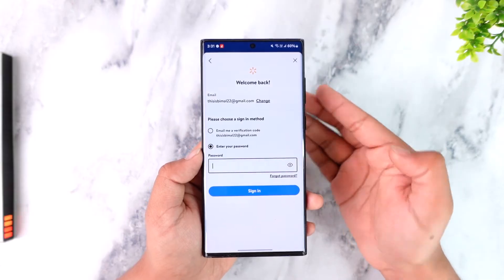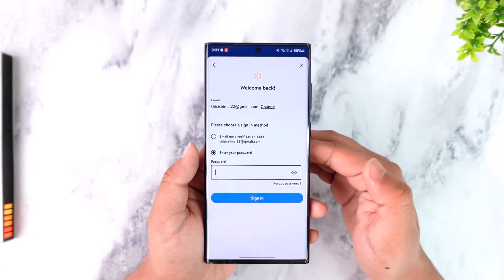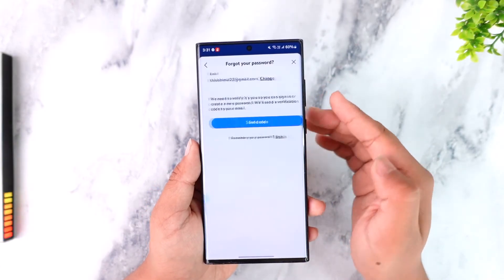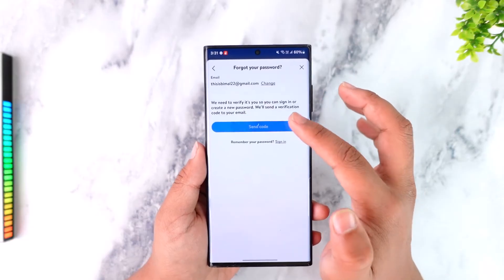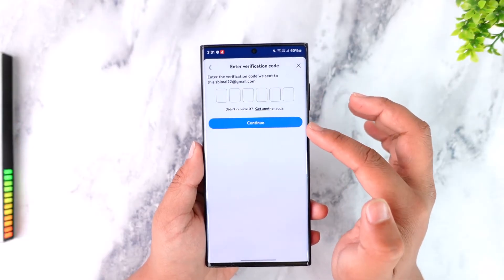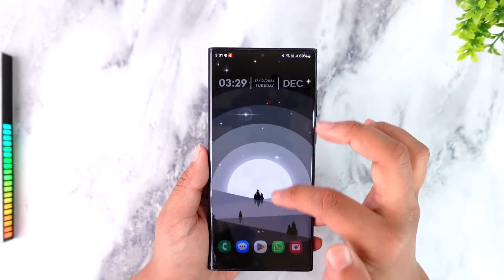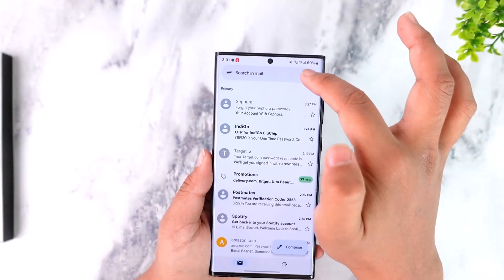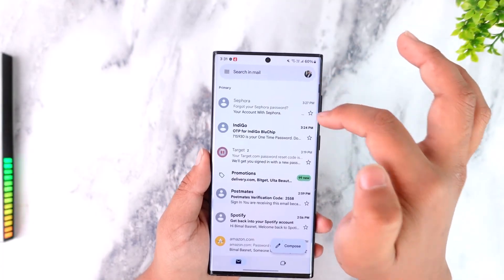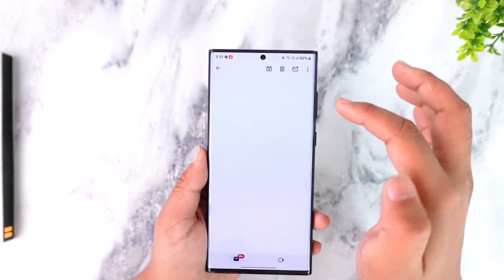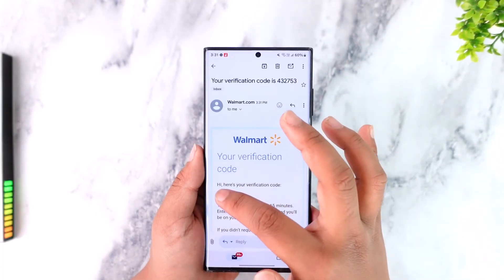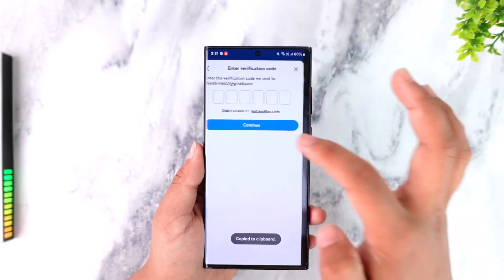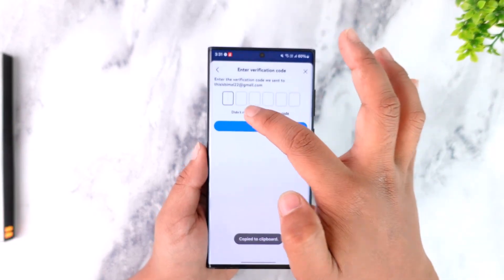Sometimes you might have forgotten your password. In that case, tap on Forgot Password — it will send a verification code to your email. Tap on the Send Code option, then verify the code sent to your email. Once verified, you'll be able to choose a new password without needing to remember the old one.